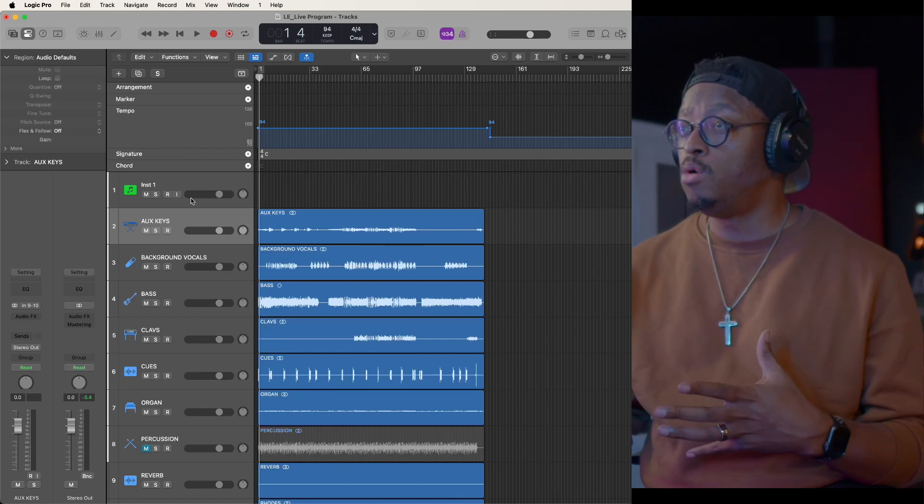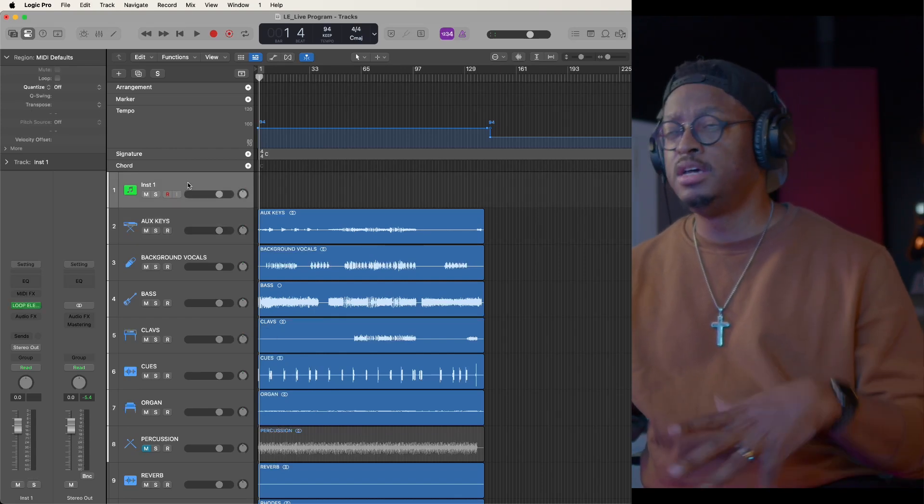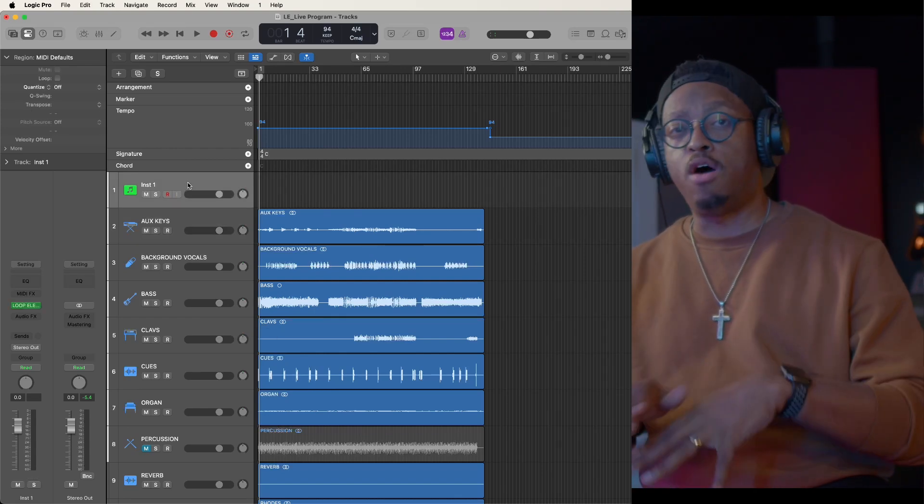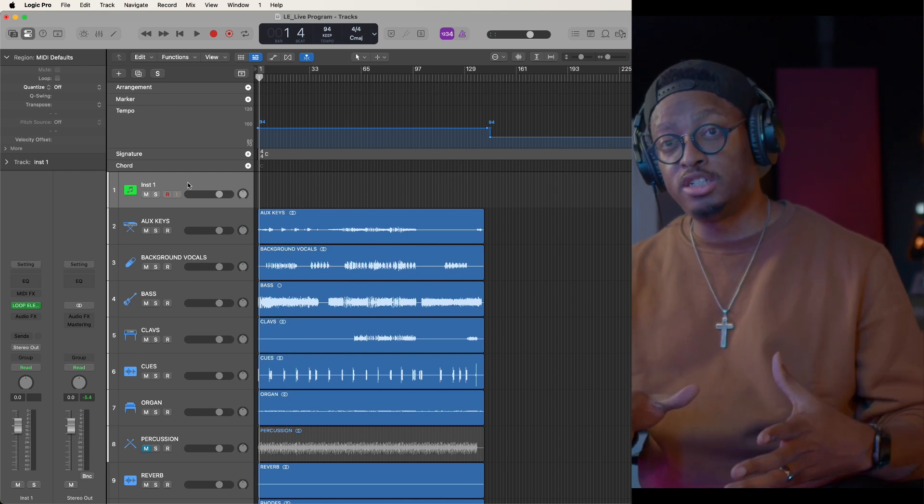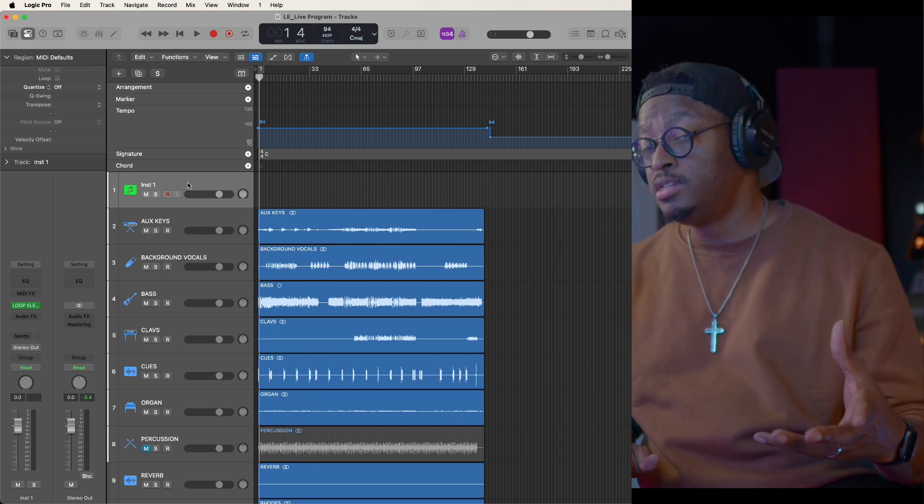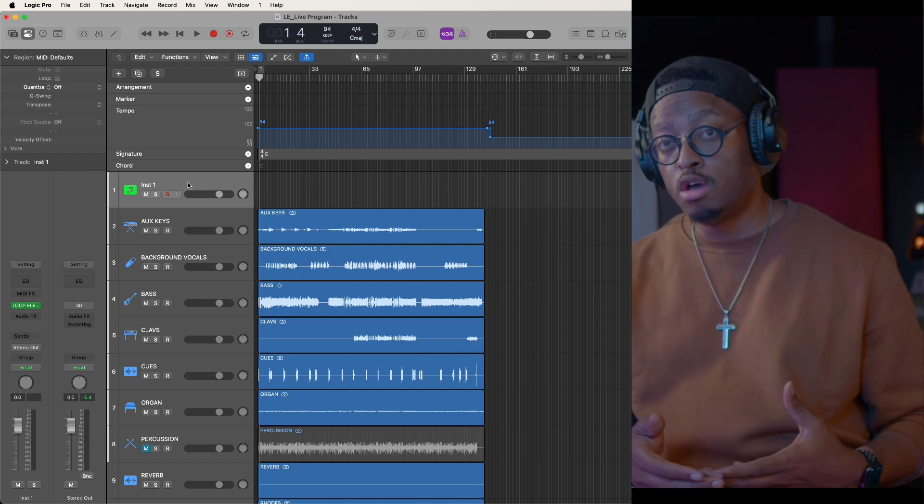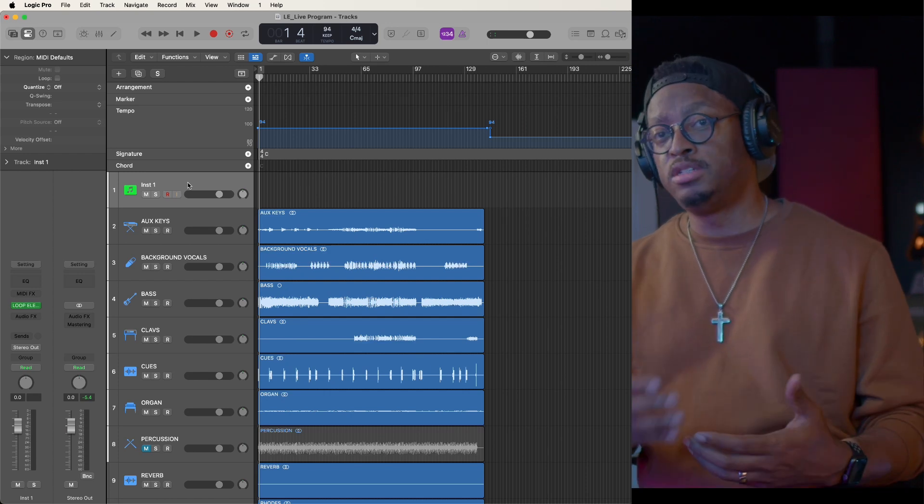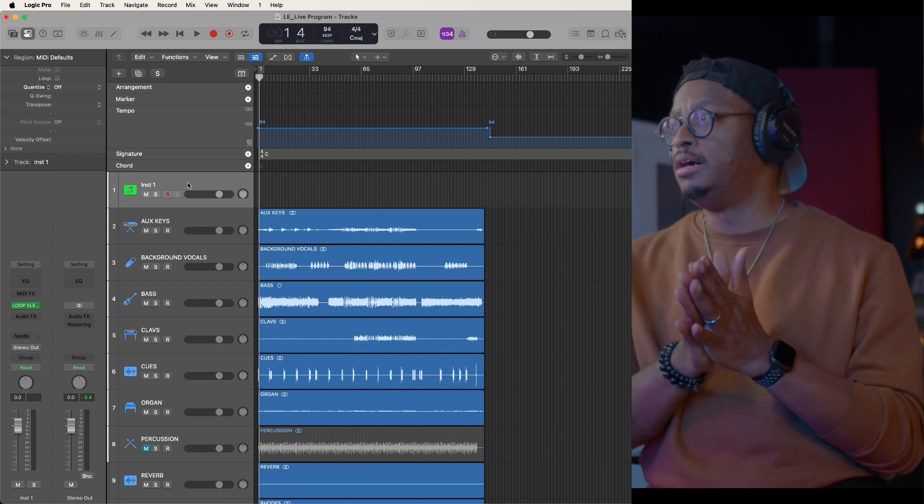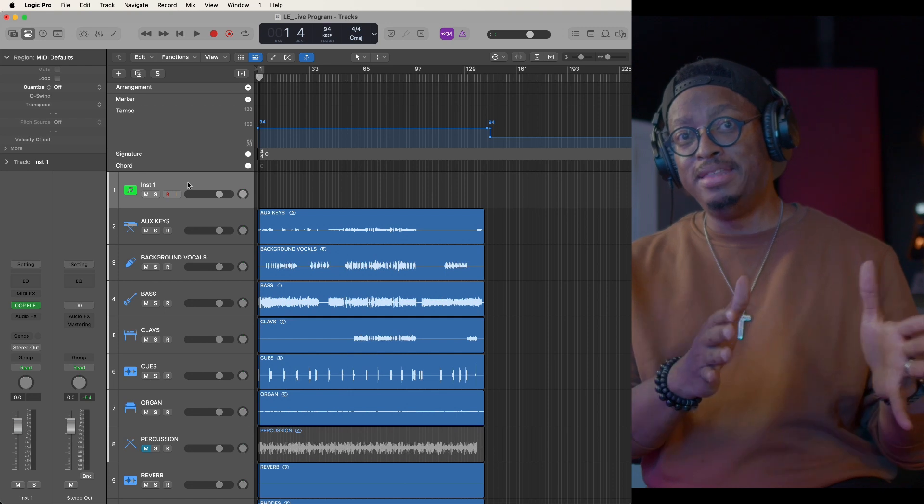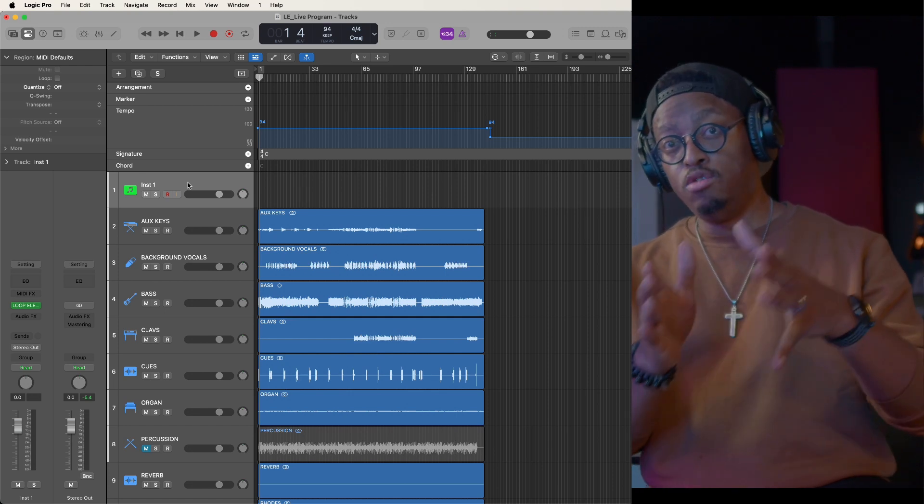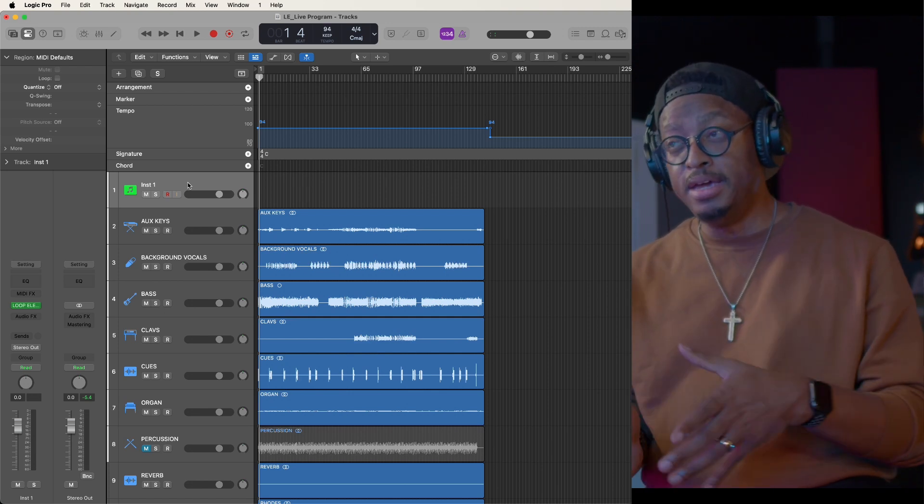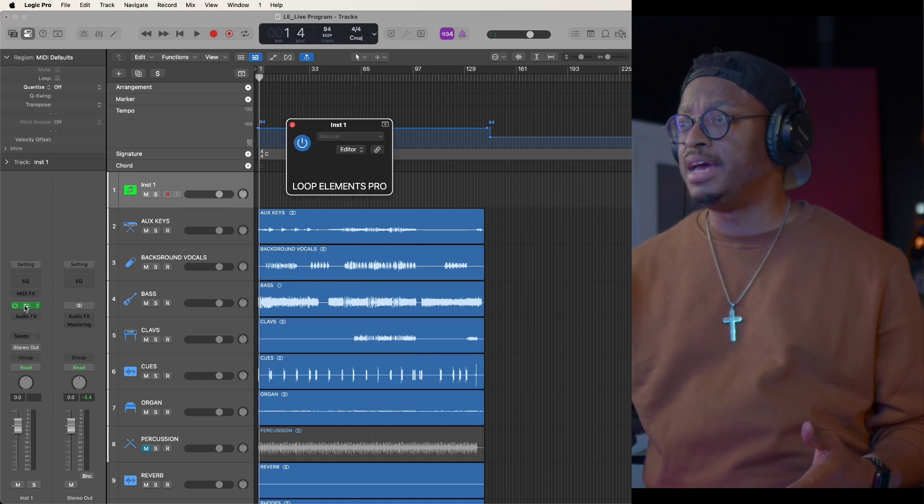I'm actually going to talk about Loop Elements Pro and how you can use this to program out tracks, program out percussion tracks for stems, whether you're working on stems for church, whether you're building out stems for live performance. Loop Elements Pro can be that thing because it can jump in and you can change BPMs, you can change meters. You can do all of those things like that.